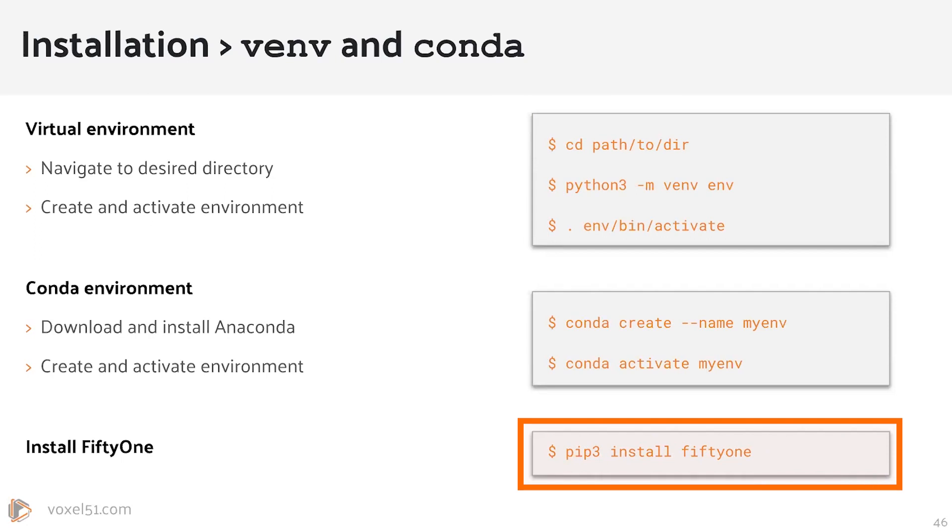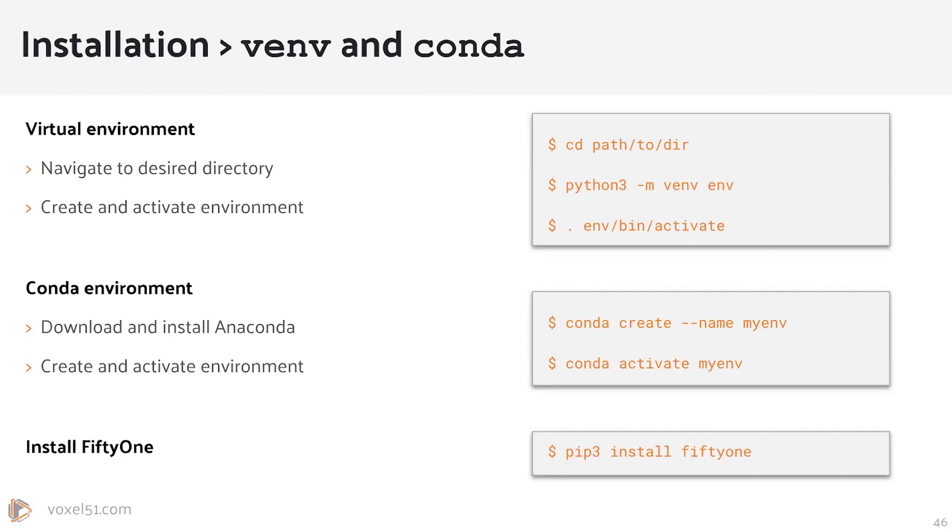You install FiftyOne with the Python package installer pip, which is either pip or pip3 on your machine. So pip install fiftyone or pip3 install fiftyone. Now if you want to use the standalone desktop app, then you just use a slightly different command.